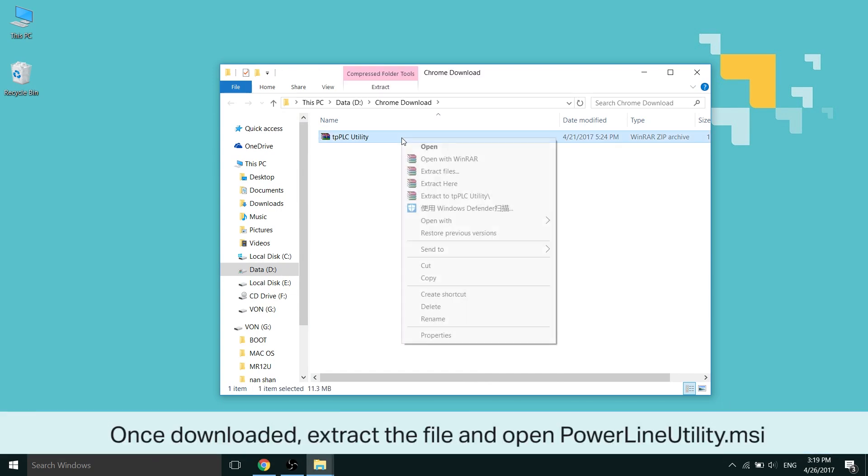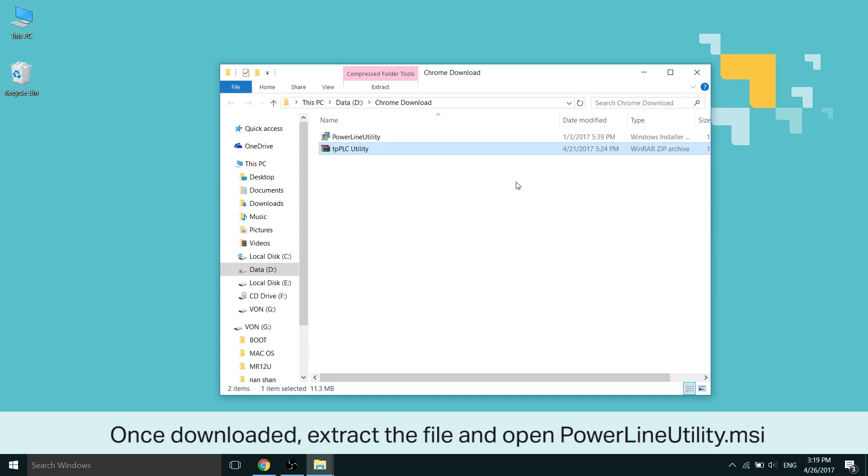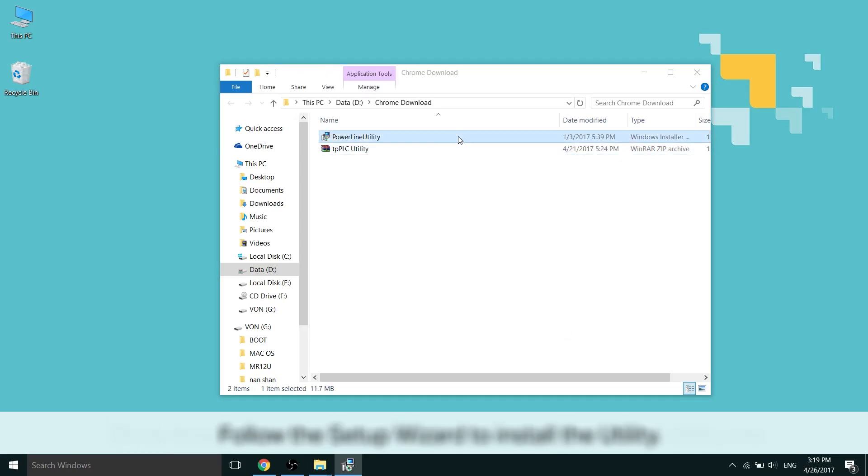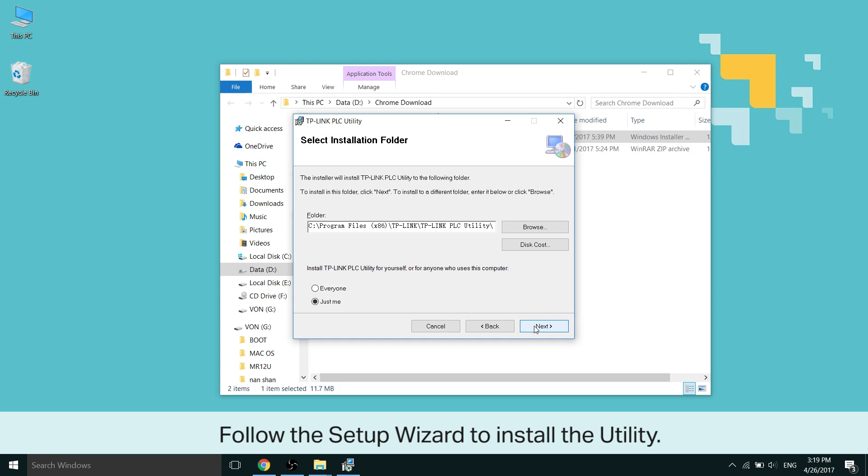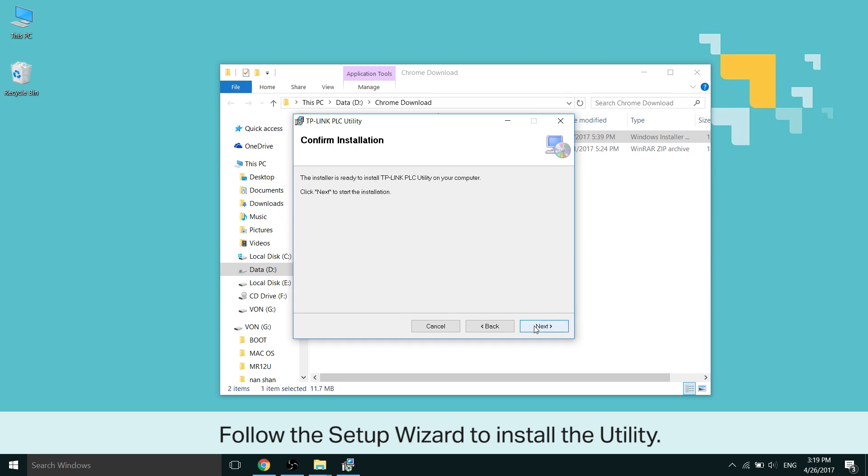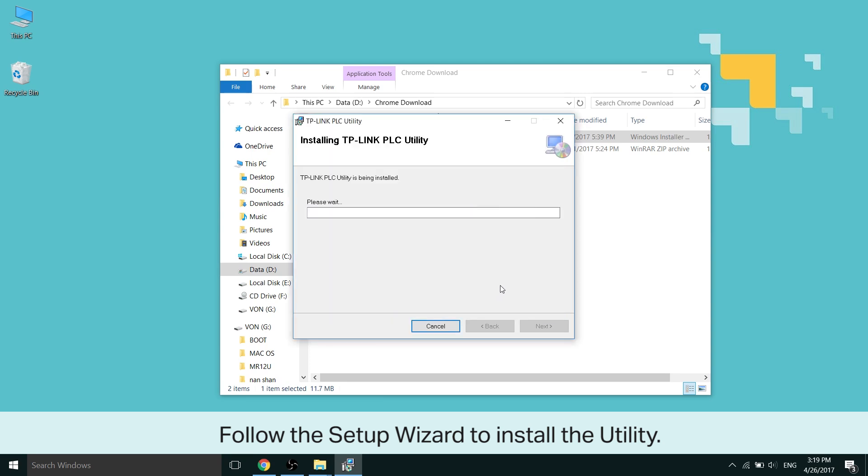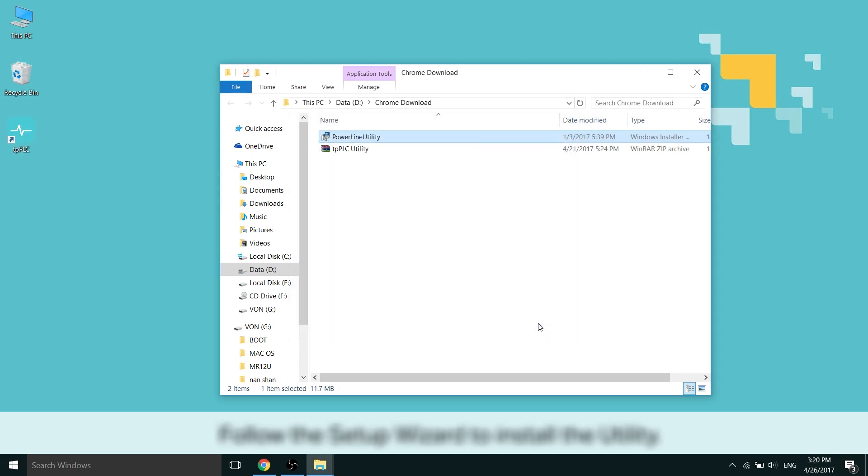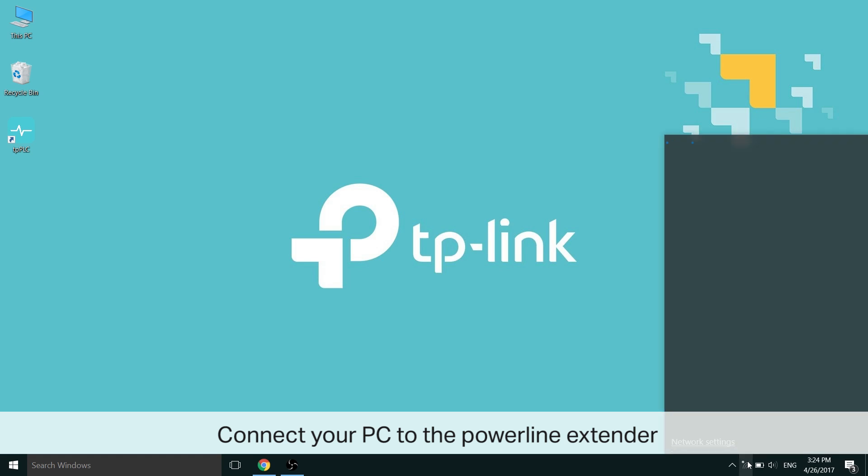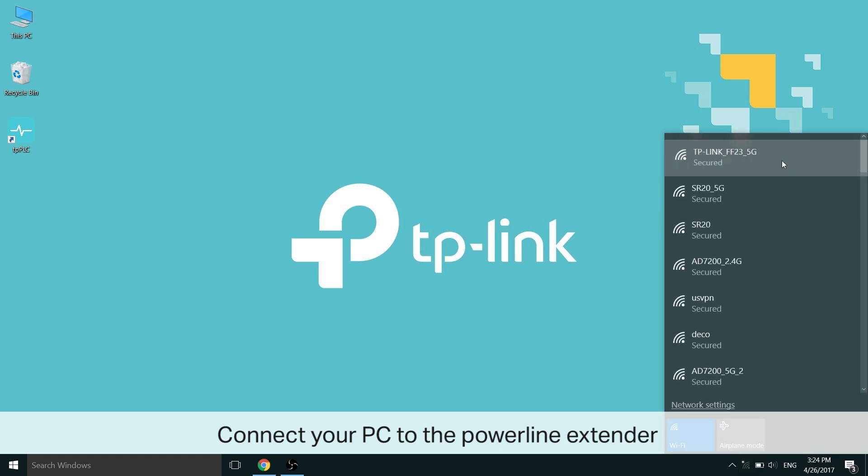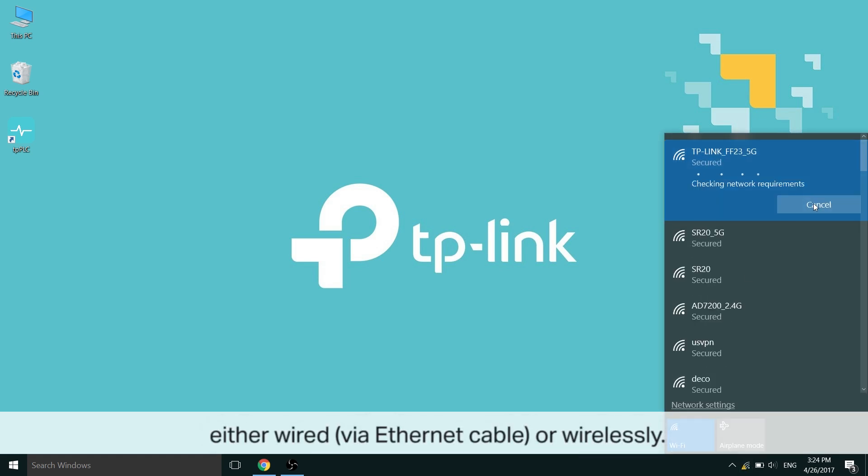Once downloaded, extract the file and open PowerLineUtility.msi. Follow the setup wizard to install the Utility afterwards. Now connect your PC to the PowerLine extender, either wired via Ethernet cable or wirelessly.